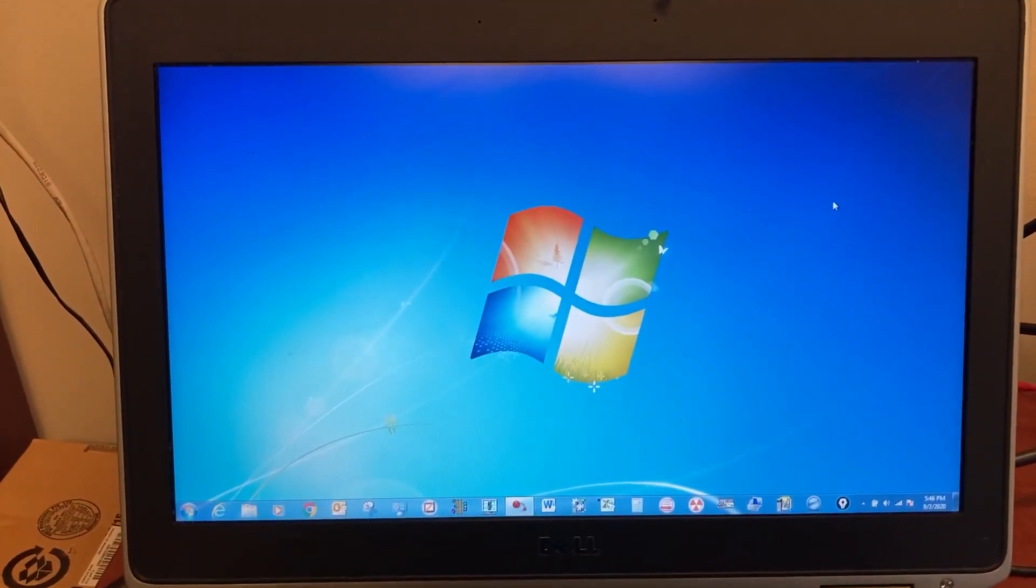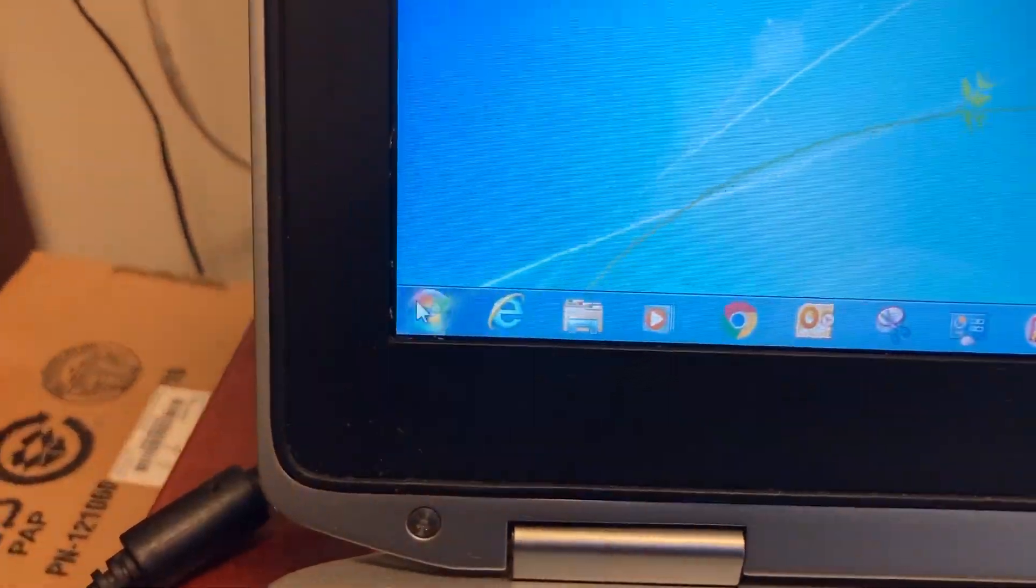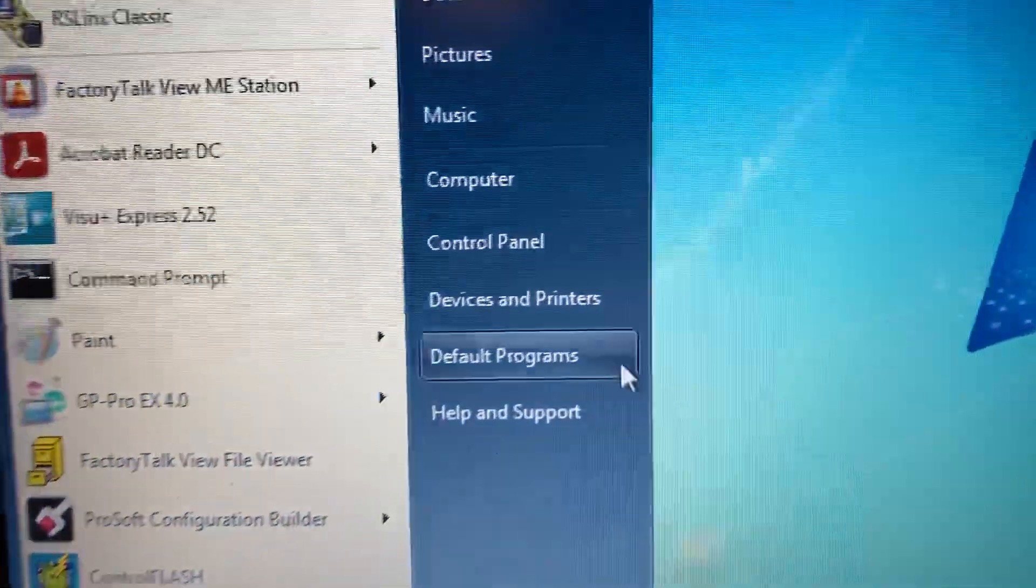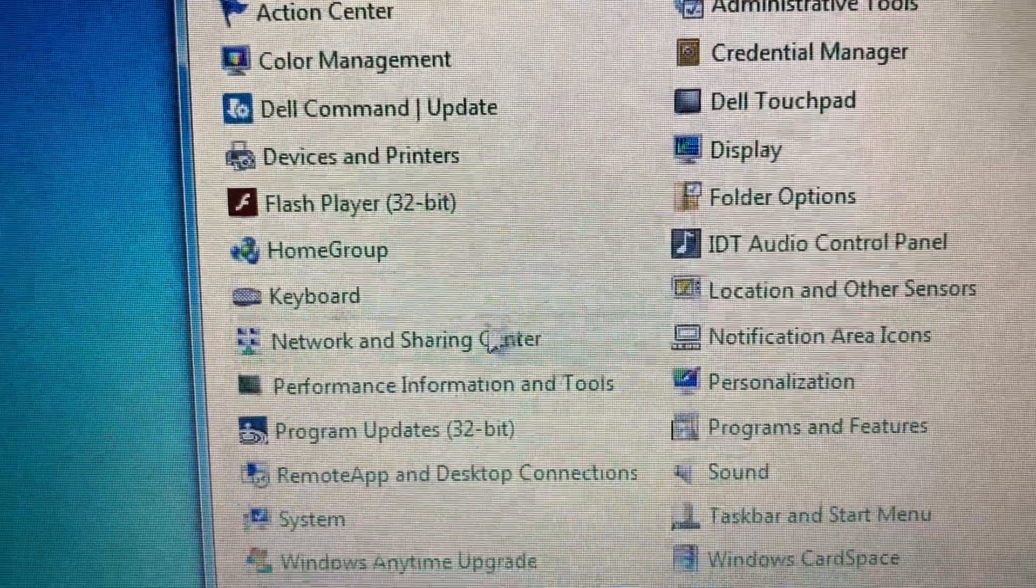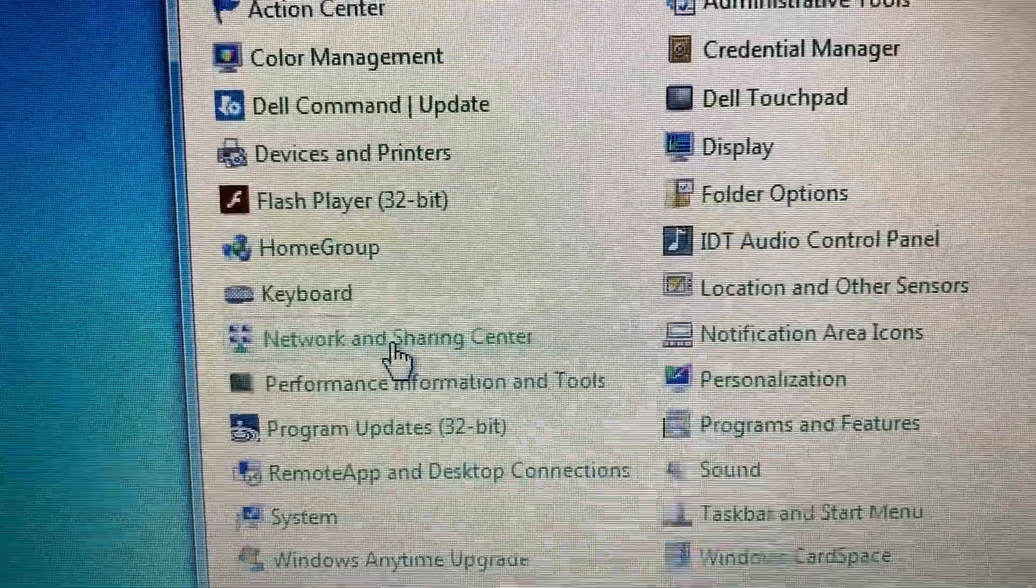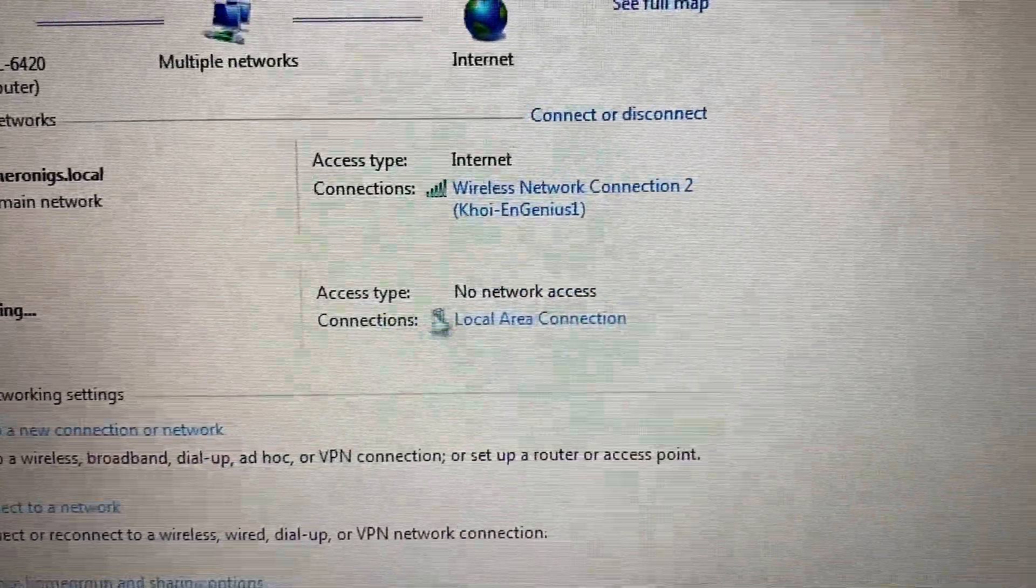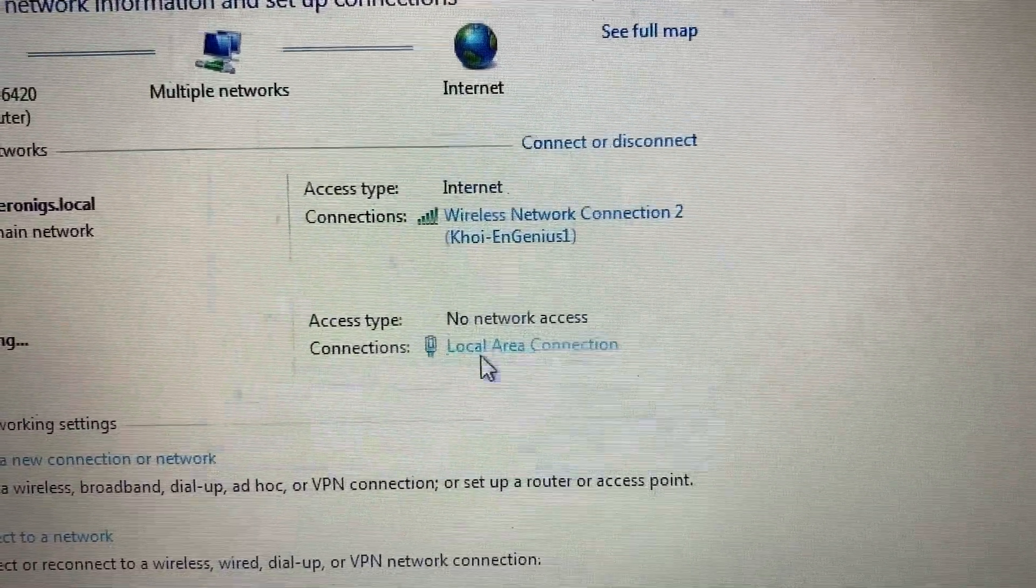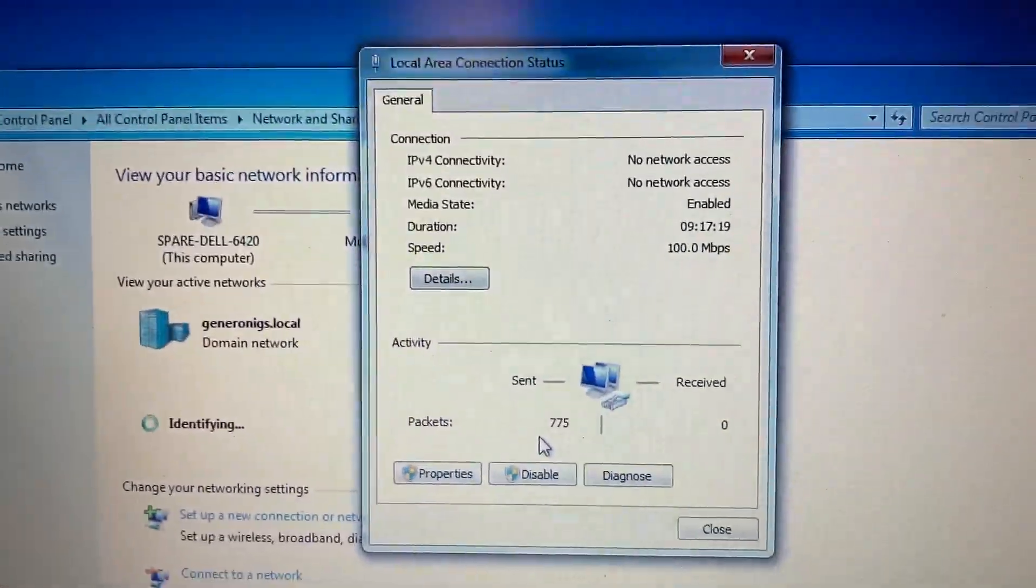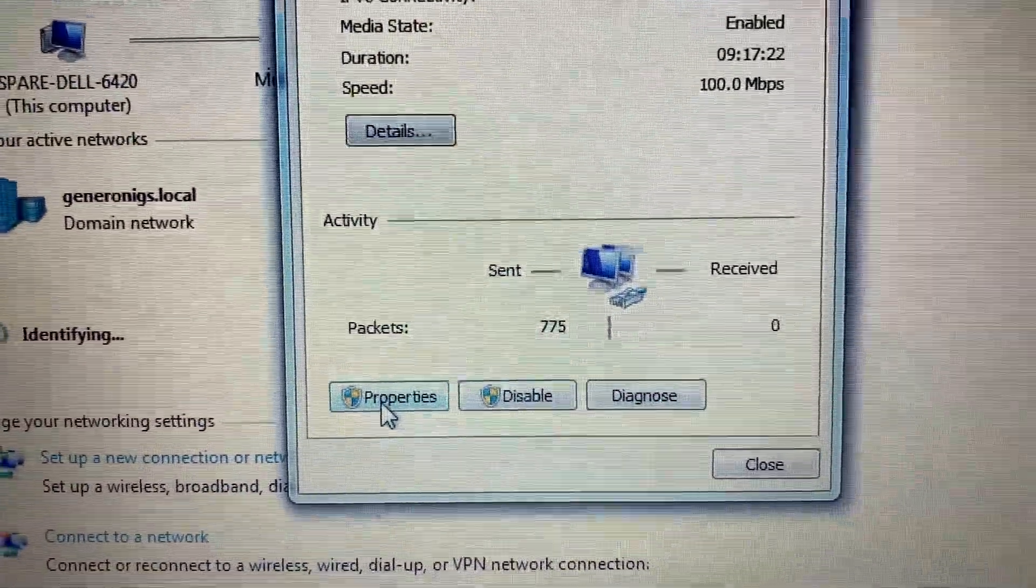On the computer, first go to Start, then Control Panel, Network and Sharing Center, Local Area Connection, and Properties.